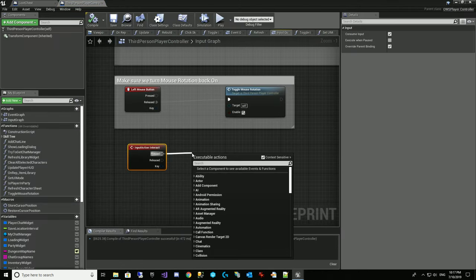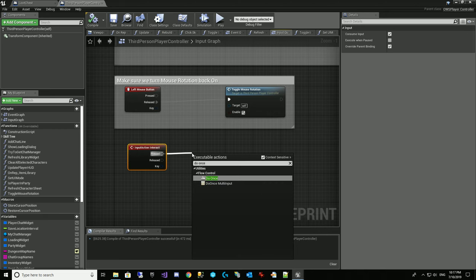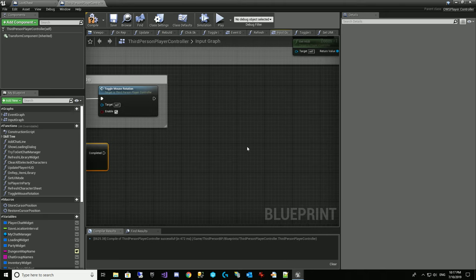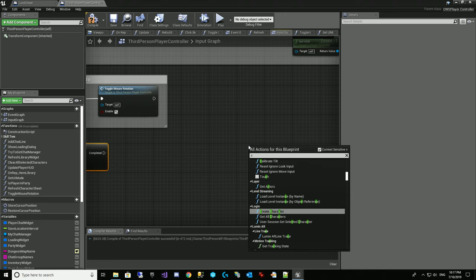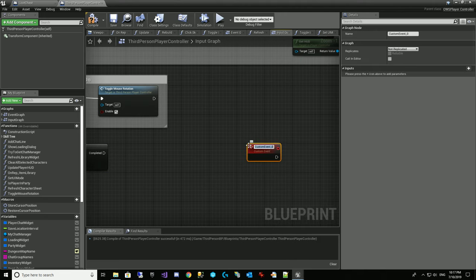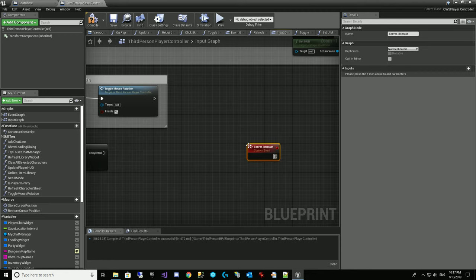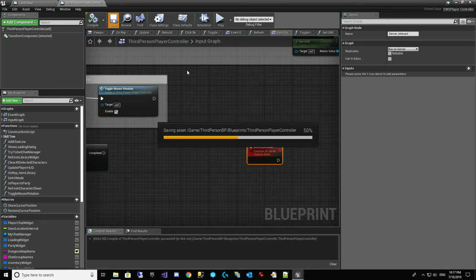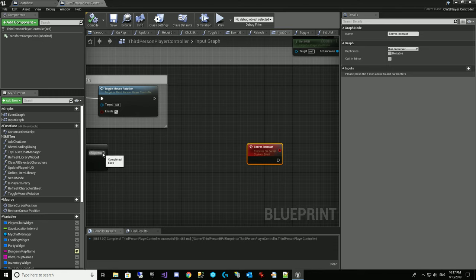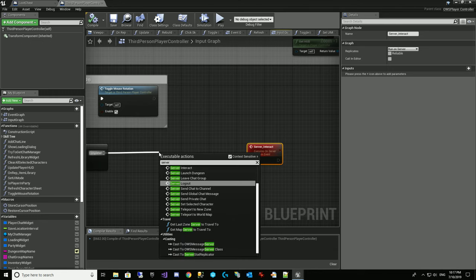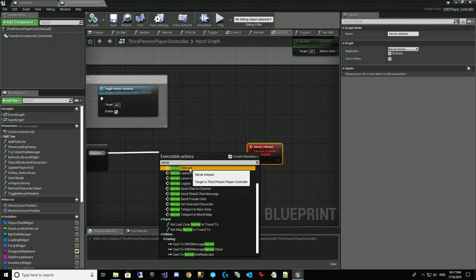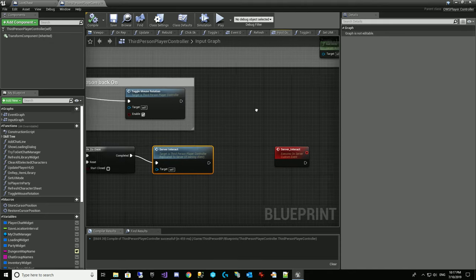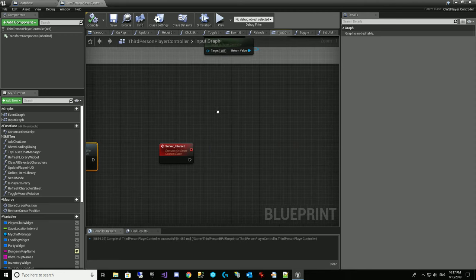And so we're going to do a do once and we want to make sure this gets done on the server. So we're going to create a custom event and we're going to call it server underscore interact. We'll come up here and we'll run on server, but not reliable. And then this will call server interact. And that will get us up to the server when they press the Z key.